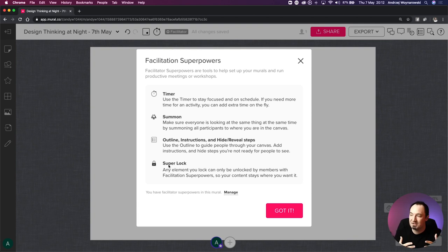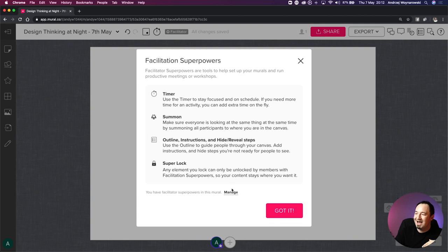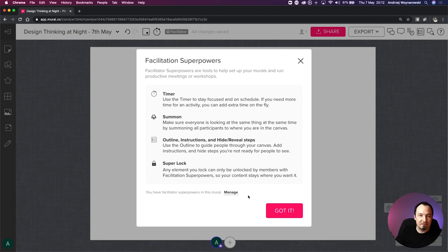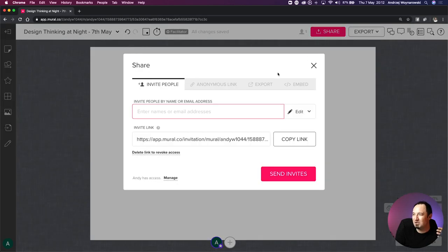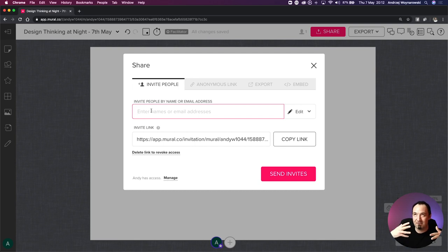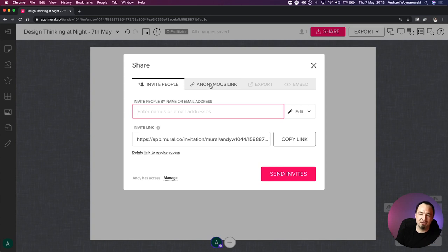As a facilitator I can super-lock elements on the interface so that members won't be able to unlock them - only I can unlock those. I can manage facilitator powers and add new people to that facilitation. For sharing, I usually invite people who have a Mural subscription to find them directly, or I use an anonymous link and share it with everyone.